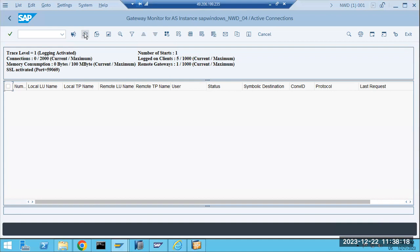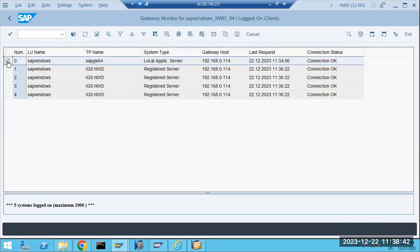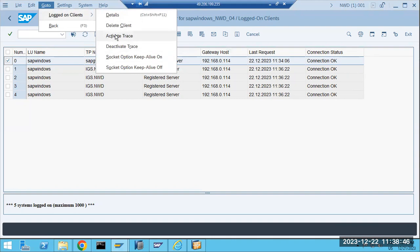One more thing as part of your daily monitoring — remember that SMGW is for gateway connections. The gateway work process will allow only valid connections. If something is wrong with the connection, we can delete the connection itself. Suppose the connection is not valid, connection is not okay, or it is older than 24 hours — then we can select the connection and delete it.